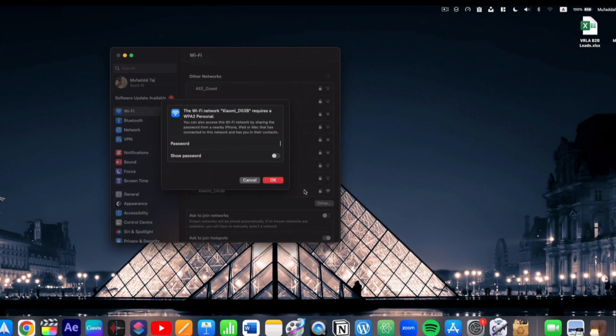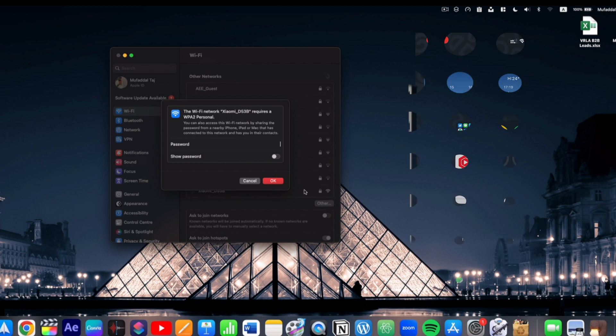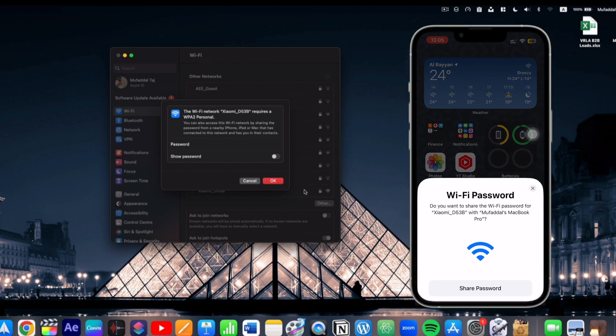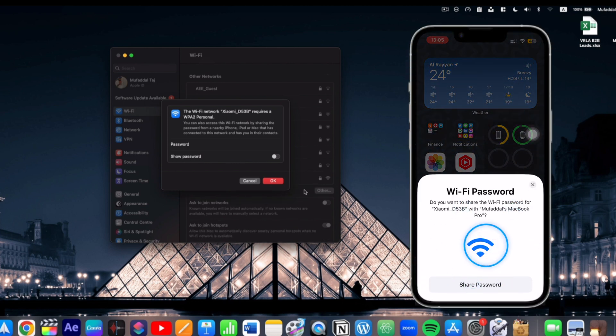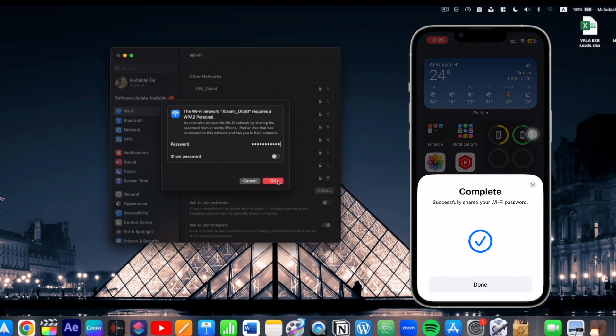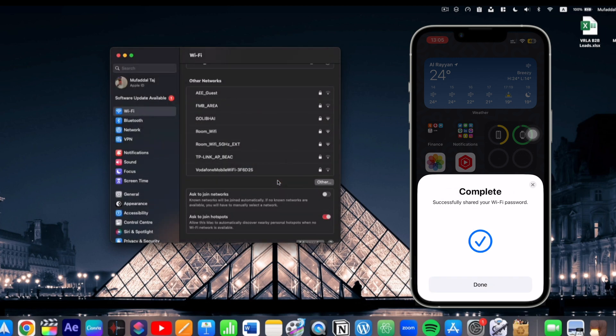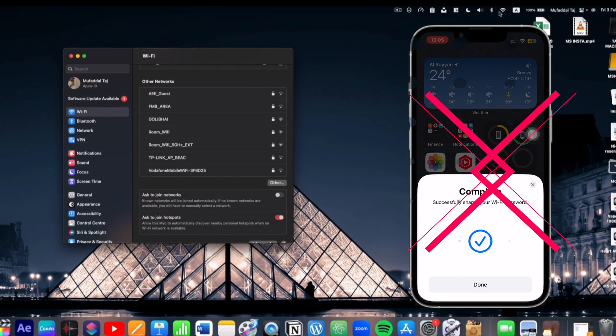If your iPhone is nearby, it'll show a prompt to share password just like this. Let's share. And there we go. Now we are connected.